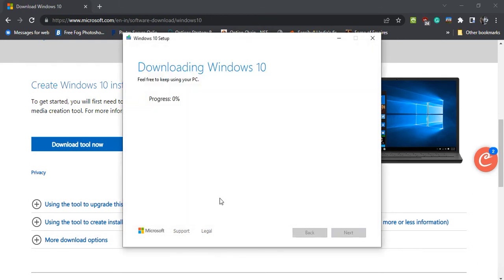The downloading process will start. It will take quite a while to complete downloading, and then it creates the media.